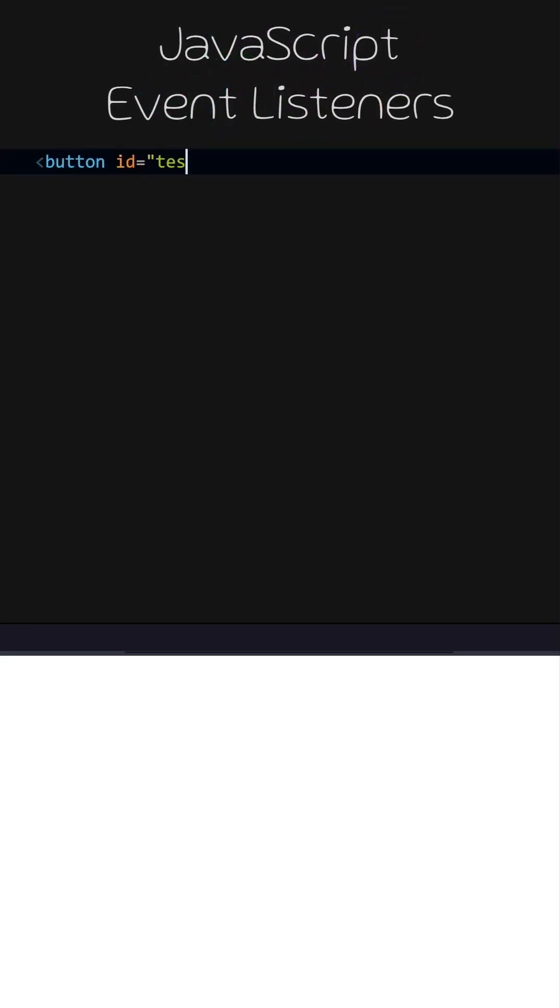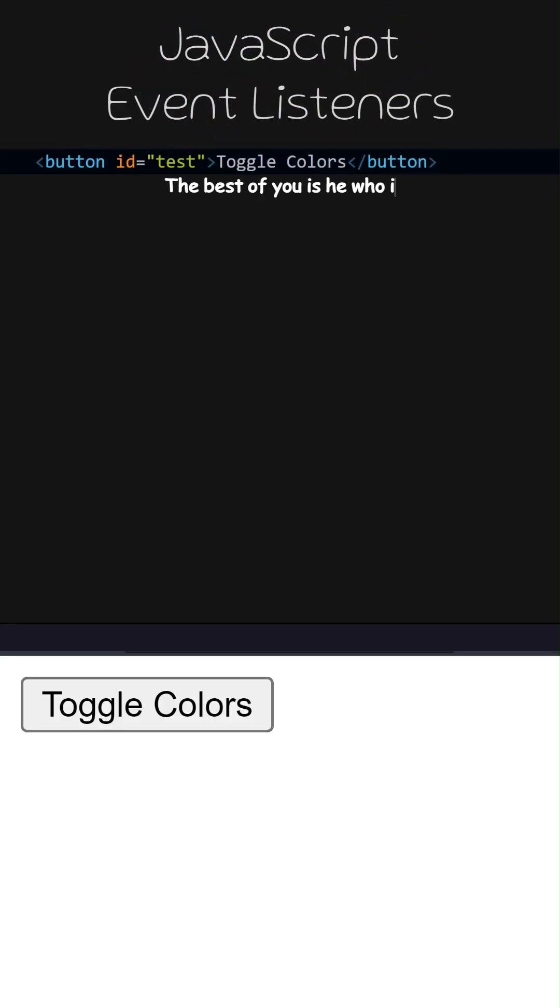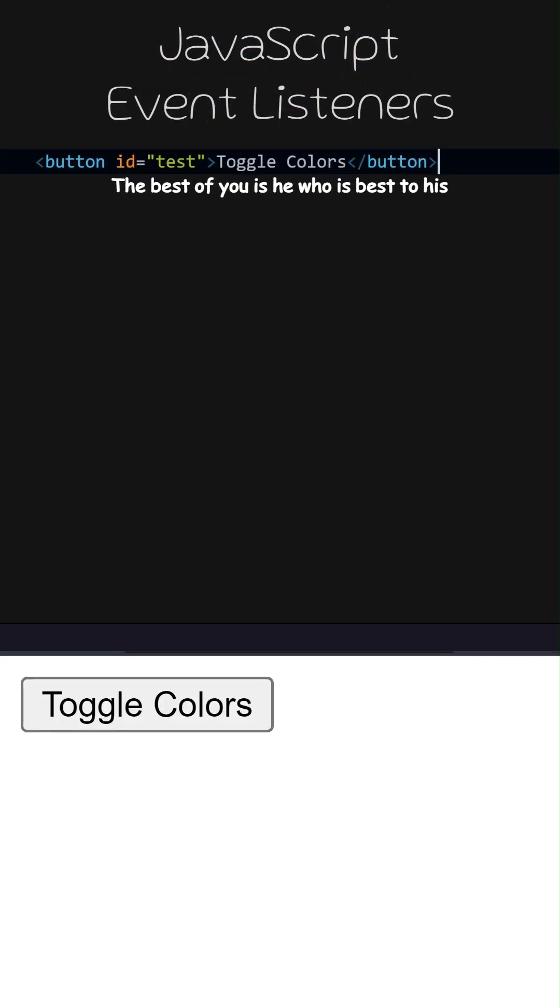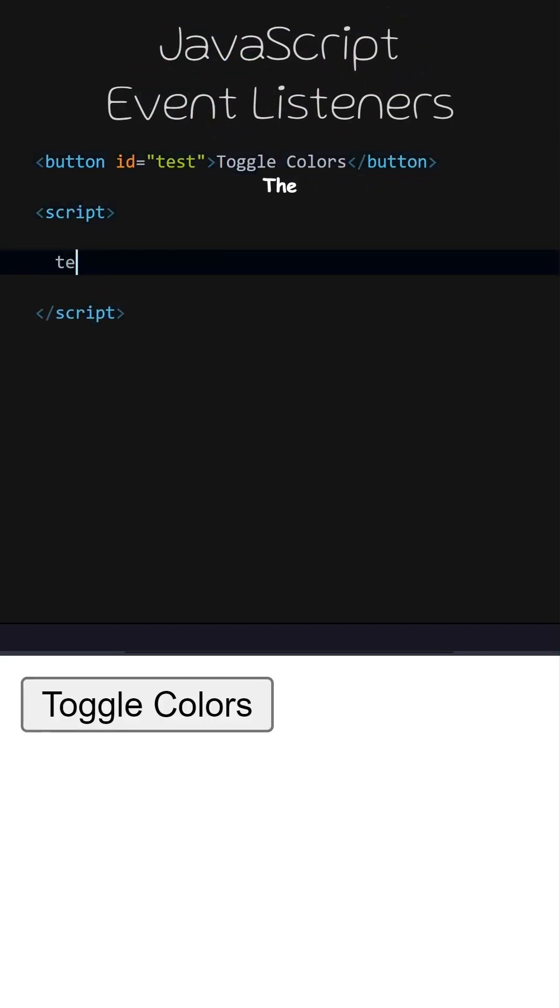JavaScript Event Listeners. Let's add a button with the ID test and toggle colors written inside. We can access HTML IDs as global variables in JavaScript code.